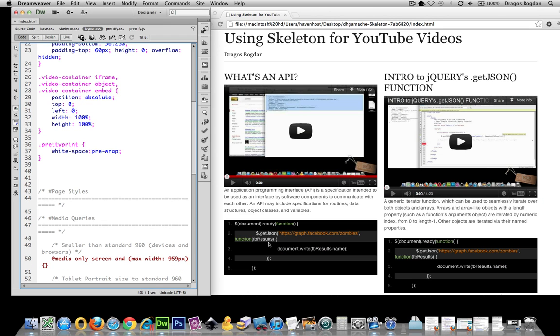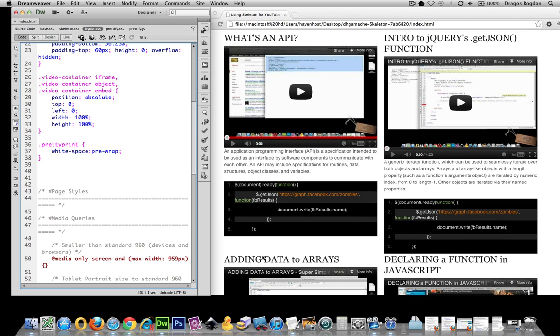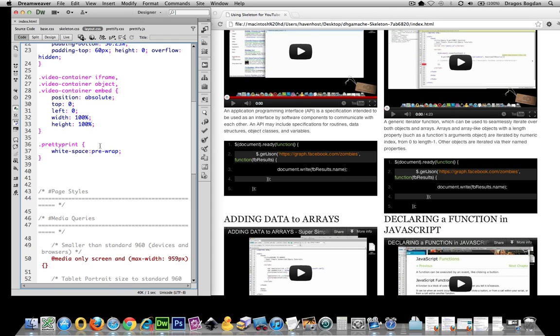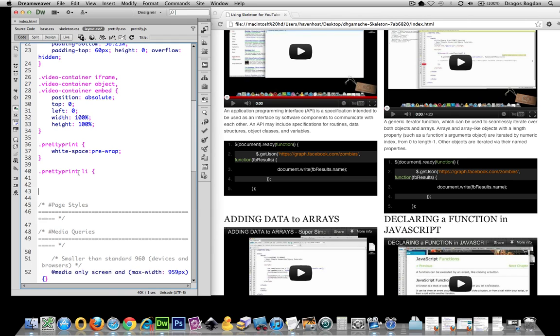The last thing I wanted to do to this is kind of tighten up the spacing between the lines. And actually, I found out that you could do it really easily just by setting the margin for the list item element to zero. So I'll target the pretty print element, and inside pretty print, the li. And then there we go. I'm just going to go margin: 0.